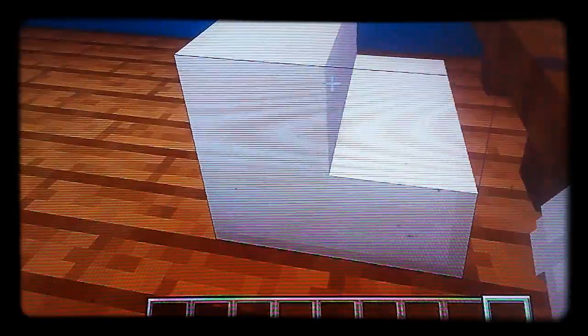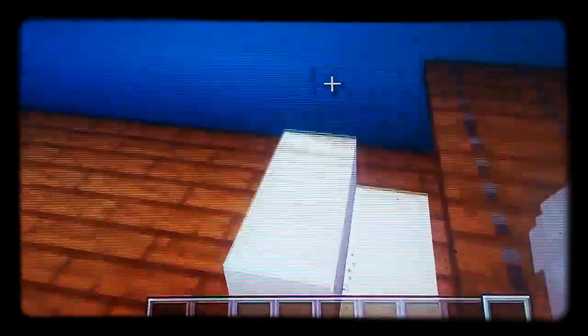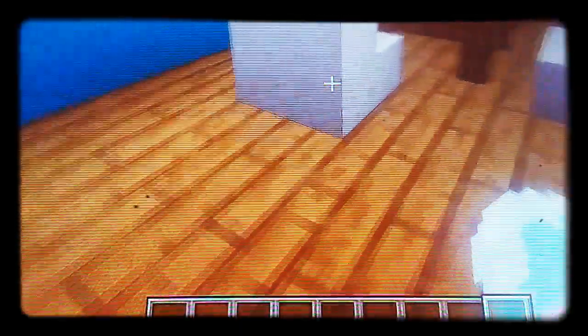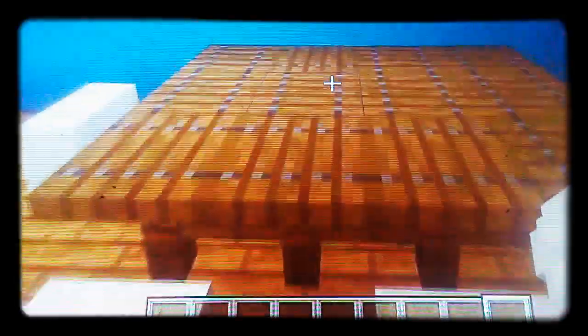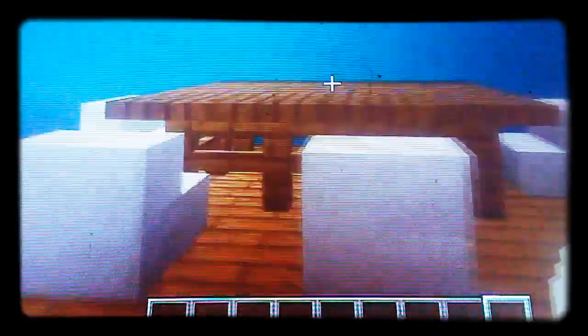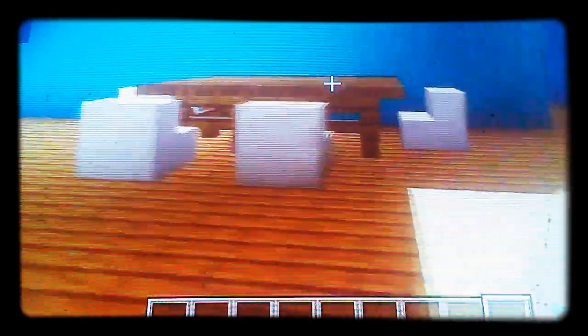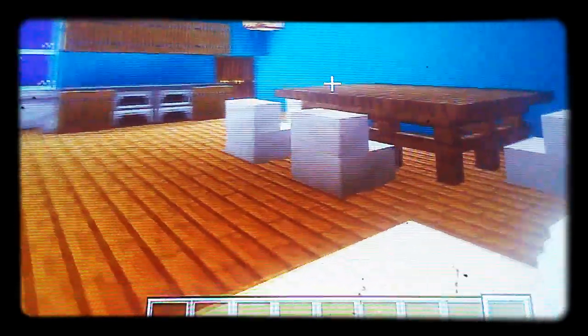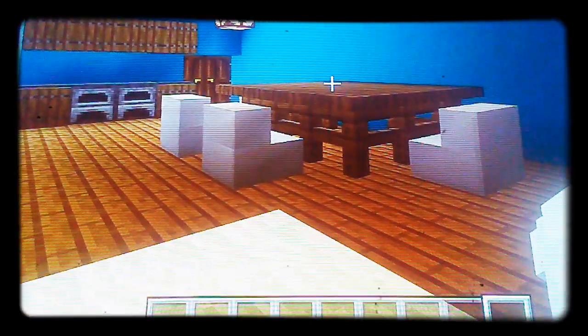I used quartz stairs as white chairs and they look kind of realistic, I don't know. But comment down below what you think of this table. It's a basic table.